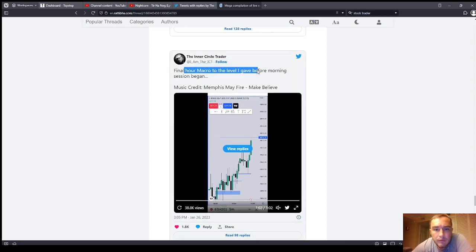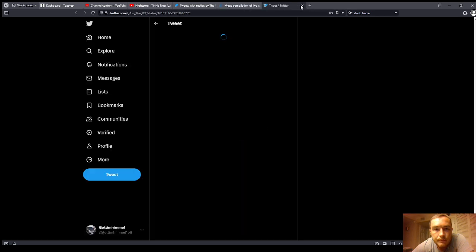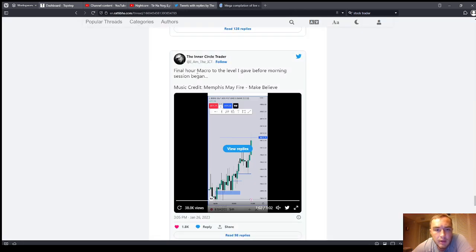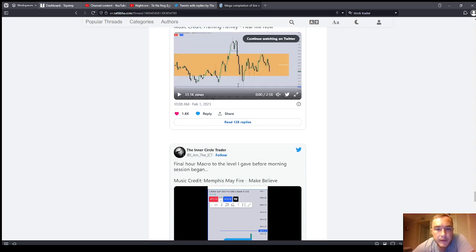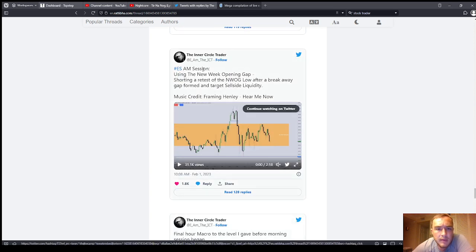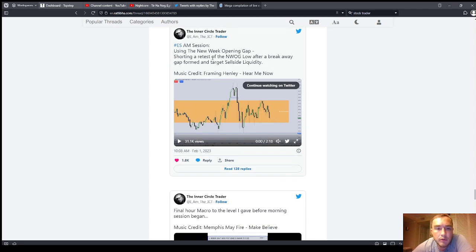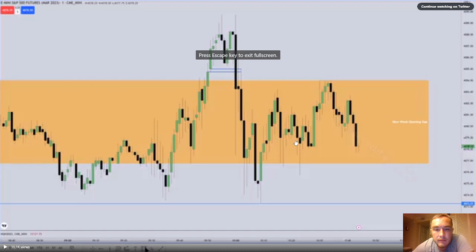The description reads: 'Final hour macro to the level I gave before the morning session began.' ESAM session using the new week opening gap concept — shorting a retest of the new week opening gap low after a breakaway gap formed, targeting sell side liquidity. Let's take a watch — this is going to be the second video.